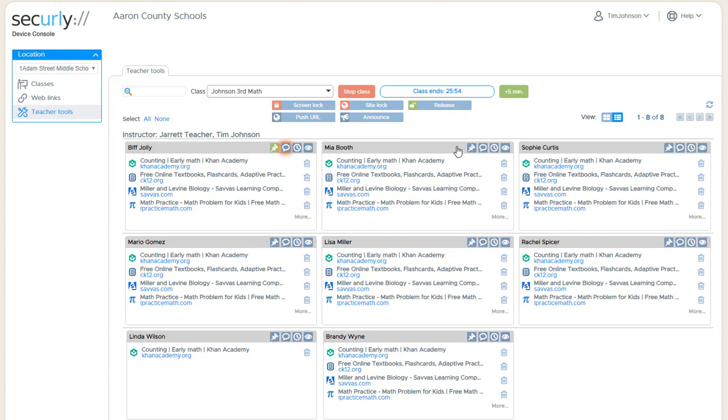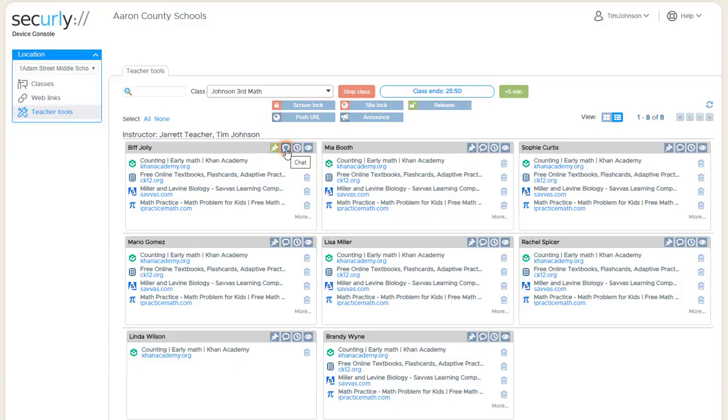And again, there's an optional alert sound that can play on the teacher device. Otherwise, there is the glowing chat symbol that's available on all of the different views, and the teacher can get the larger chat window here.